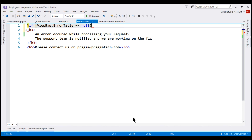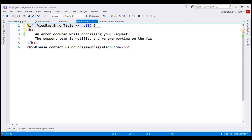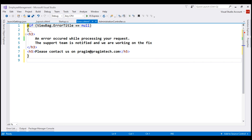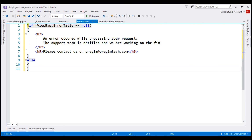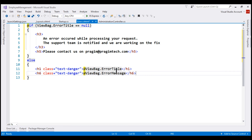If the error title property on the ViewBag object is null, it means no error-specific information was passed to this view, so we want to display the generic error message. Otherwise, we display error-specific data that is present in the error title and error message properties of the ViewBag object. Our next step is to populate these dynamic properties when we try to delete the role.